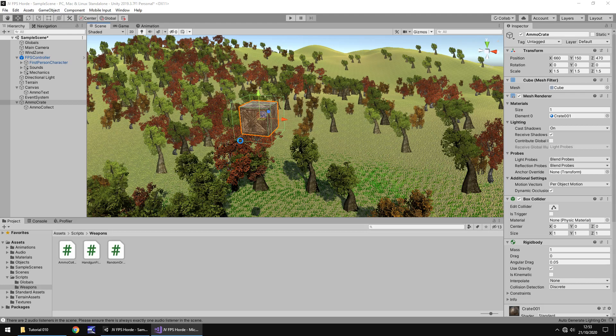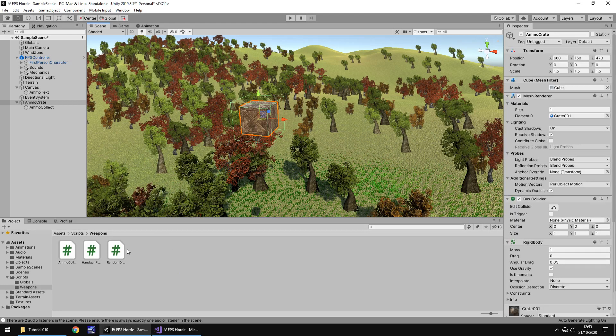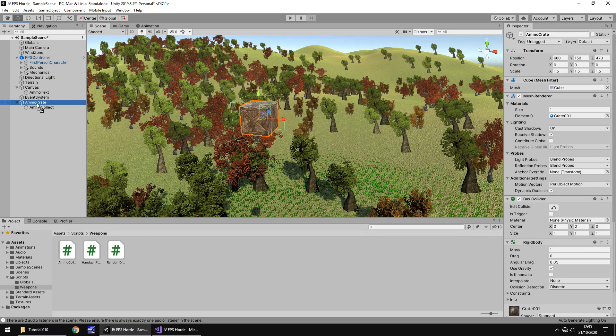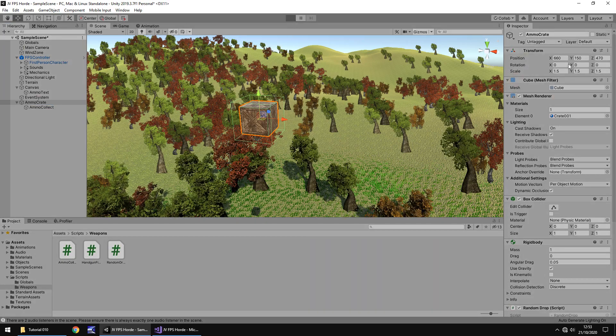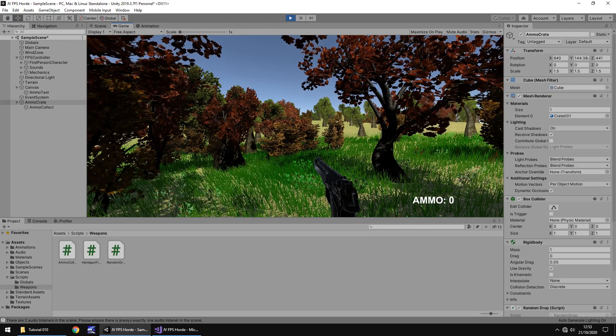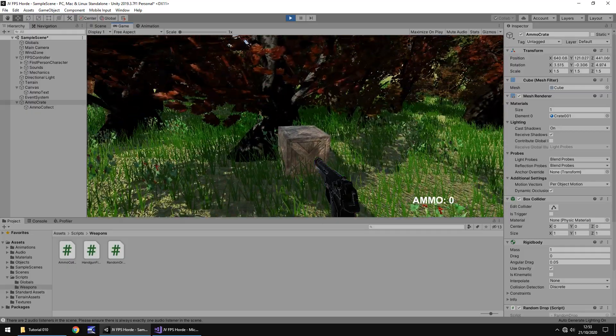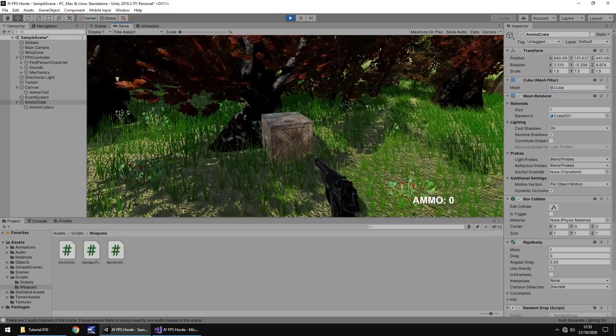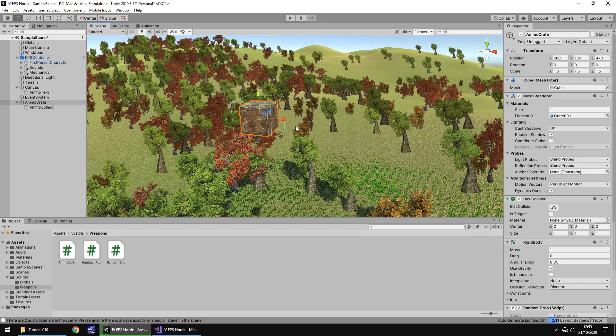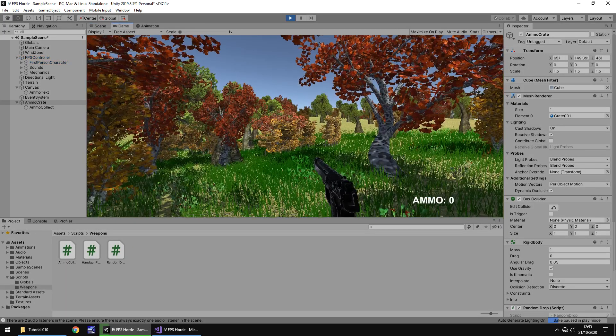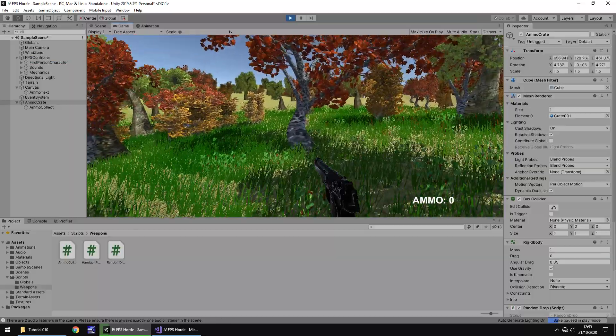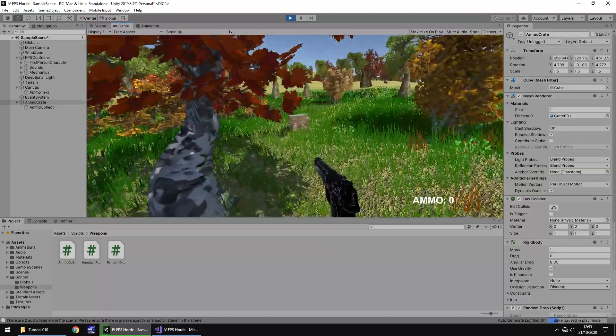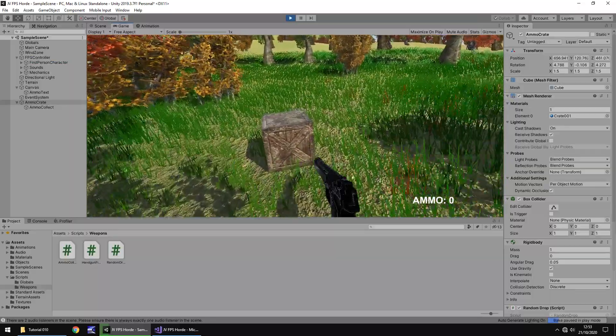So it's just compiling the script. Let's drag and drop this random drop script onto ammo crate, and now let's press play. And hopefully we should see over here the coordinates it's changed to. So 640 and 441, it's randomized right there next to us. So let's try that again. And it's randomized over there behind the tree. Cool.